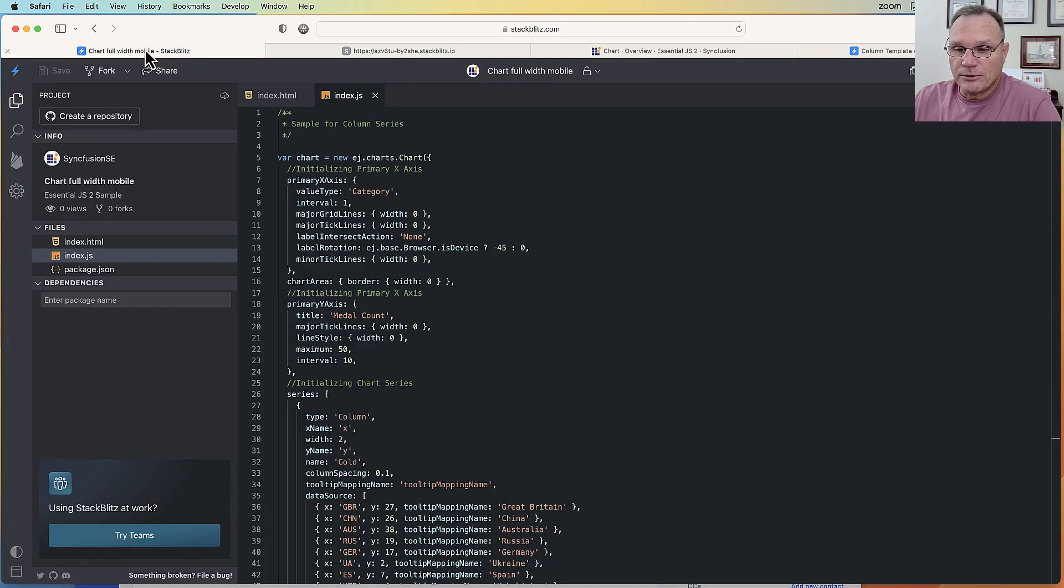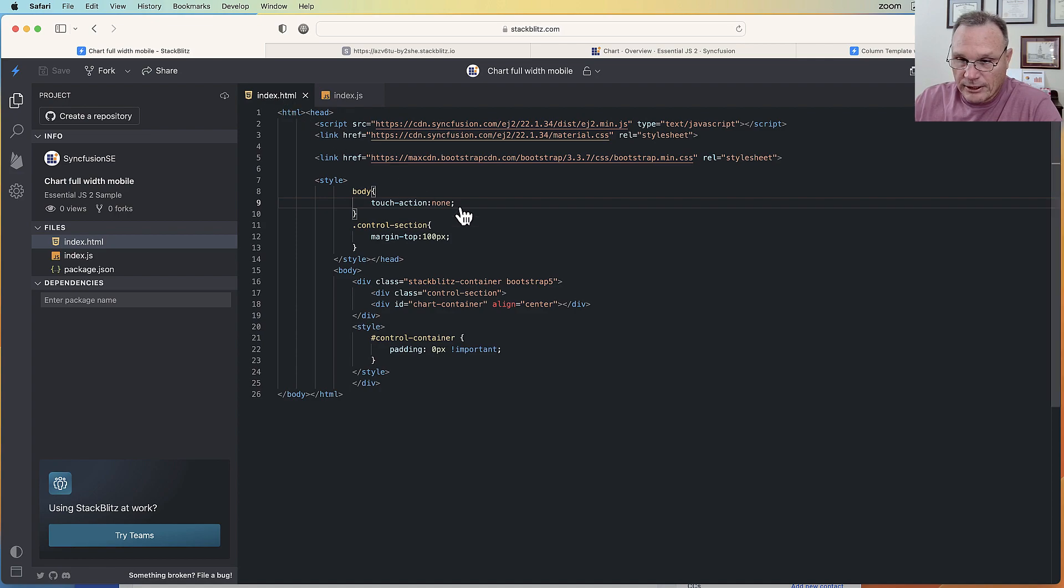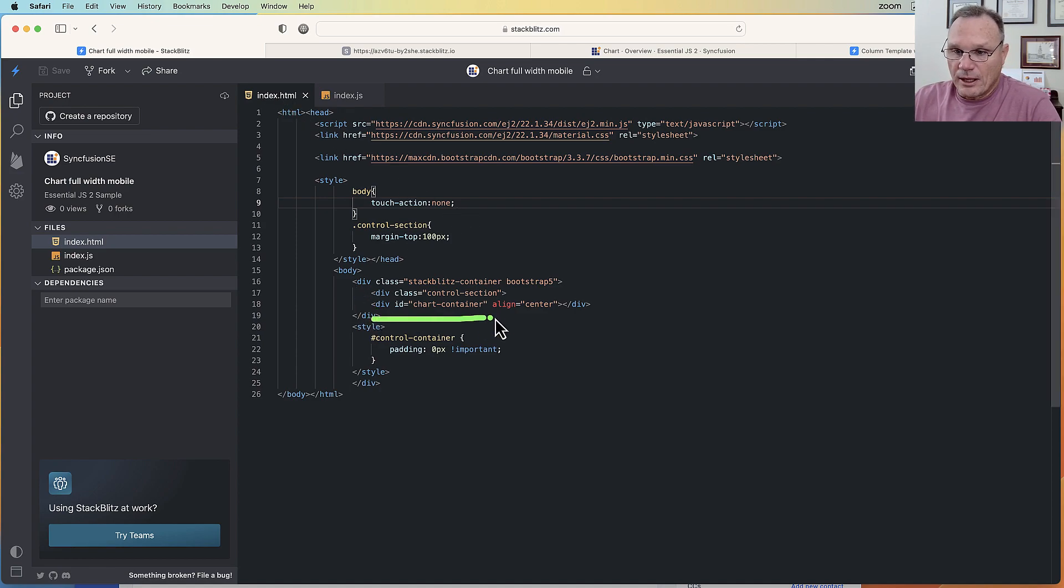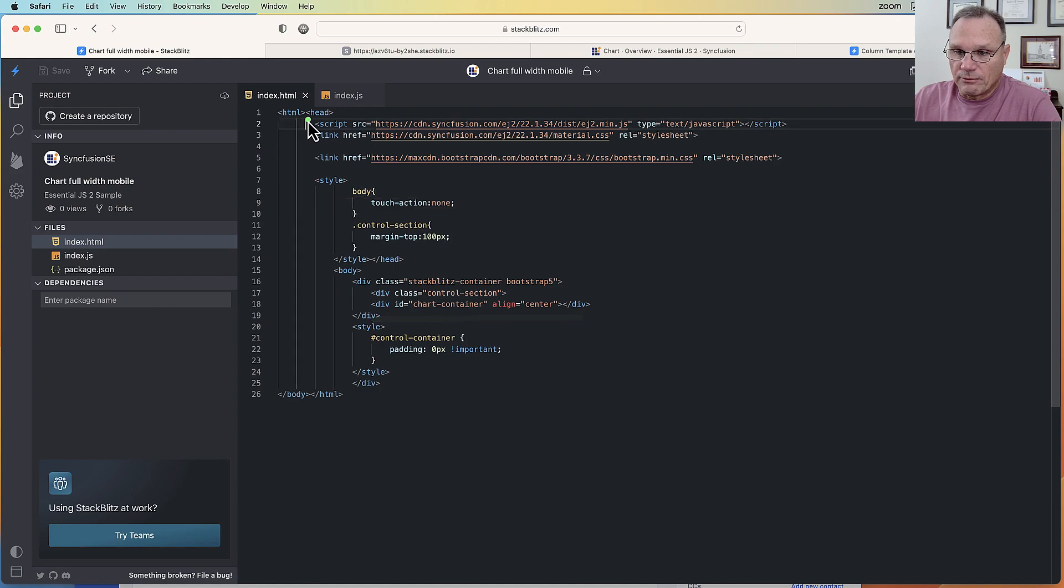Here's our chart. Here's the HTML. Chart's going to live in this particular div and we're bringing our controls in via CDN.